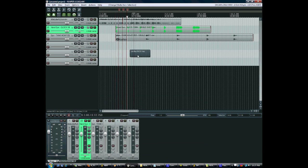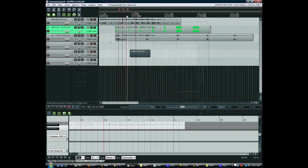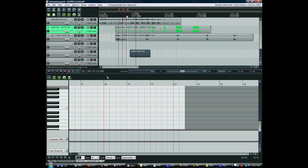You can also put the piano roll view into the docker here. I'm just going to open this track and press this button, which will place it down there. I can make this my main view, so now it looks a little bit more like Logic.